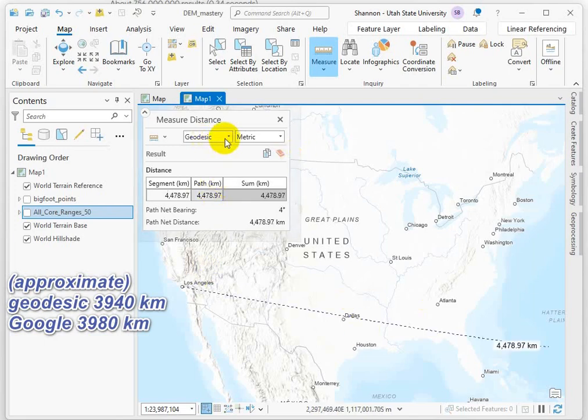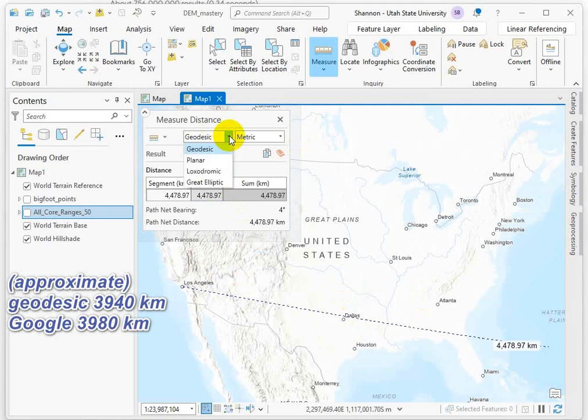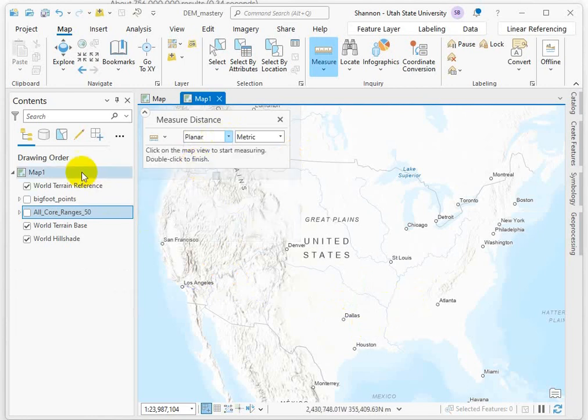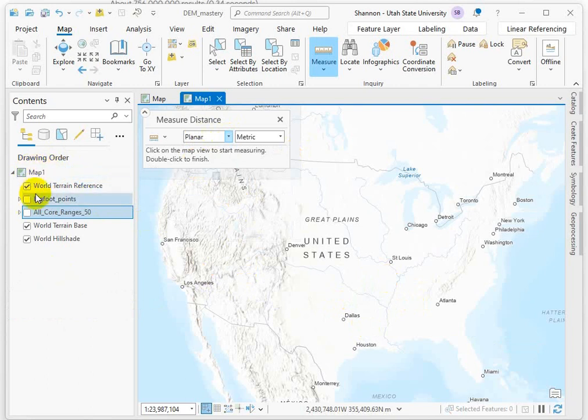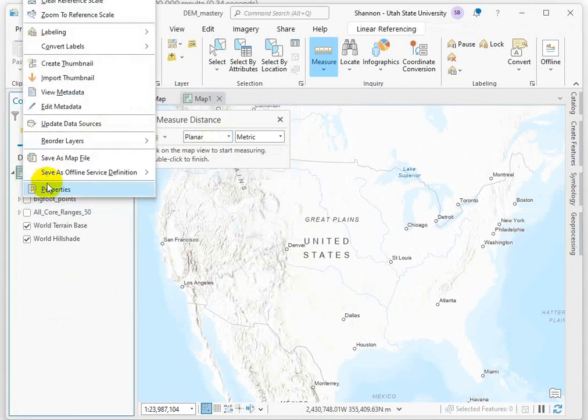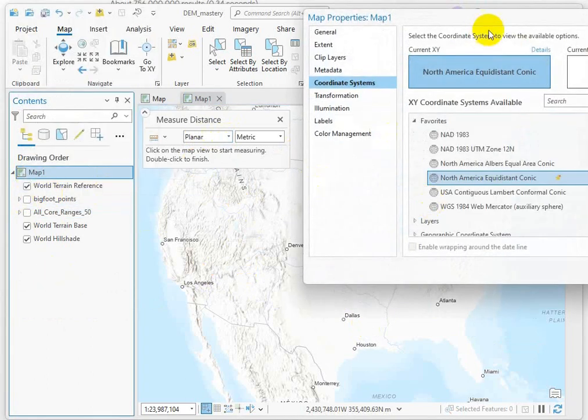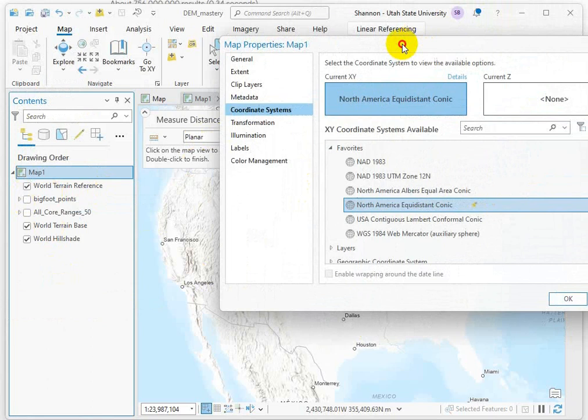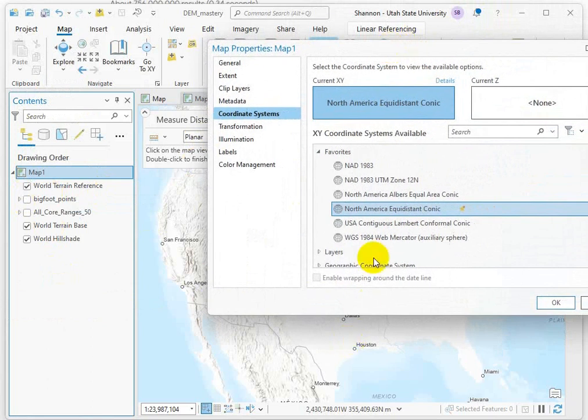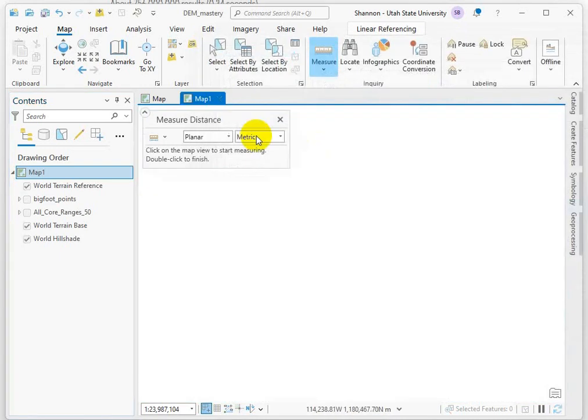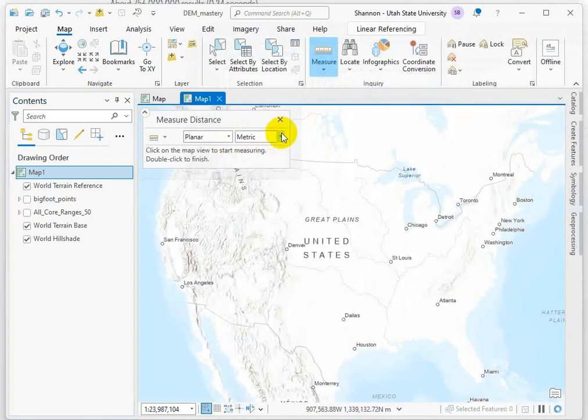Let's change this, though, to a planar calculation. And when we make it planar, what it's doing is it's pulling from the coordinate system of the map display itself. So we should check this coordinate system here. Right now, I'm in a North America equidistant conic. That's a really good choice if we want to preserve distance measurements. So let's make our planar calculation now.